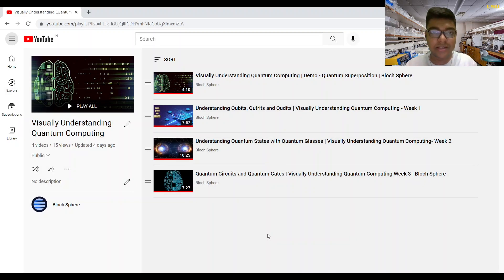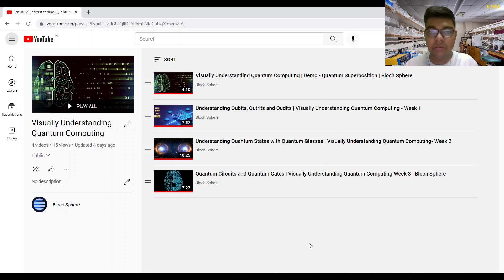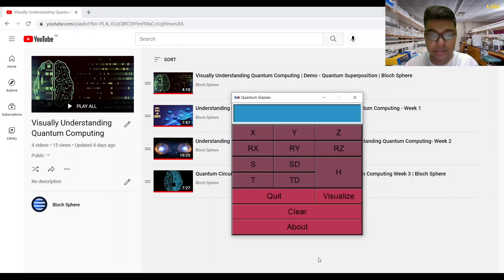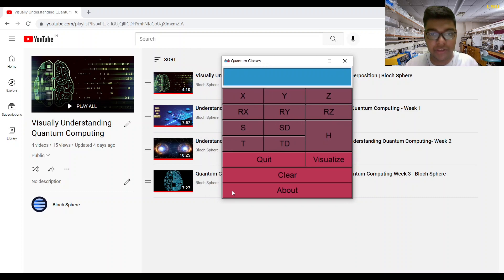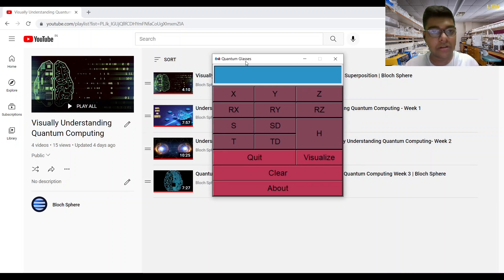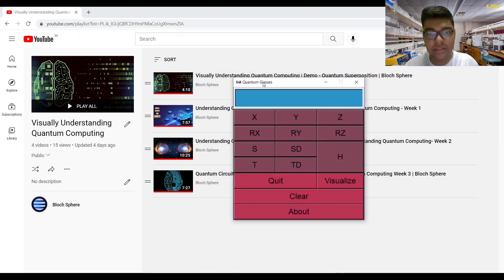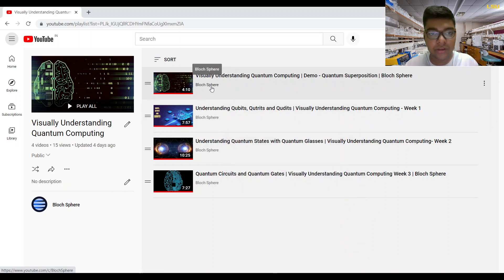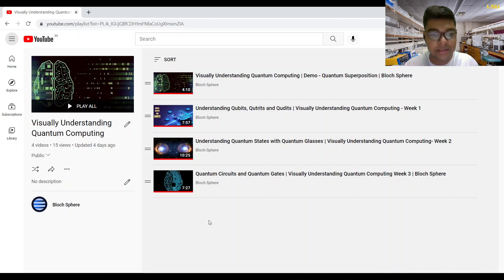Welcome to the Visually Understanding Quantum Computing series. As you can see, there are already four videos in the series, and I have told you everything you need to know to start your actual journey, which we will begin today. We will be learning your first single qubit gate. I use a tool called Quantum Glasses — if you want to get it, watch the first video in the series and it will guide you to the GitHub repo so you can download it, create a virtual environment, and just run the file.